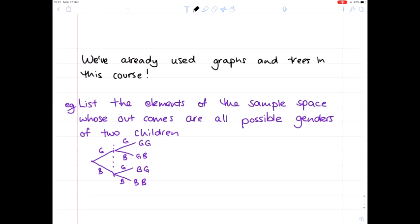We're going to spend this last week looking at graphs and trees. It turns out we've actually already used graphs and trees in this course, and you're probably familiar with them from other mathematical courses that you've taken. For example, when we had a look at experiments and sample spaces, one way of listing the elements of a sample space whose outcomes are all possible genders of two children would be to draw the probability tree shown below.